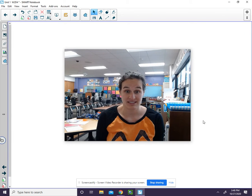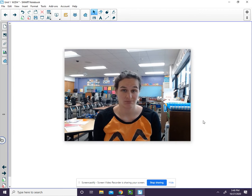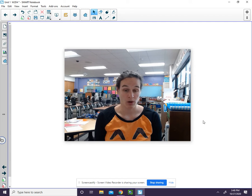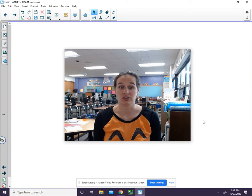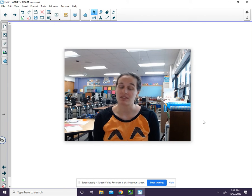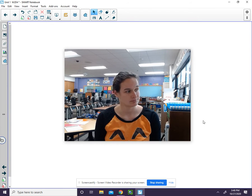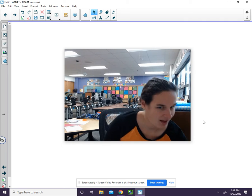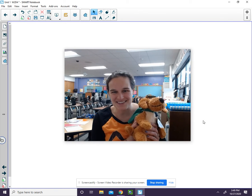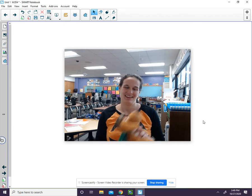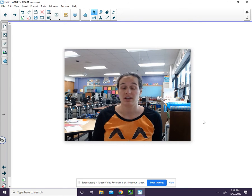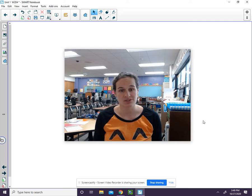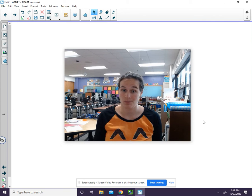Dave digs ditches. Each word starts with the d sound. Alliteration is when words start with the same sound and those words are in a row.